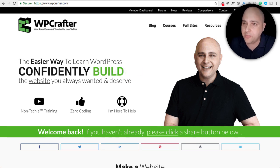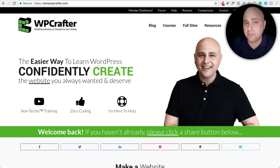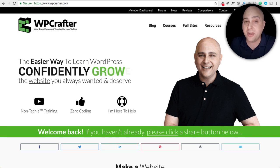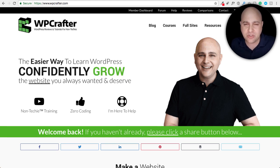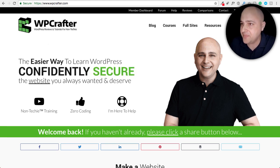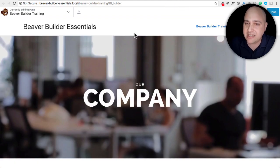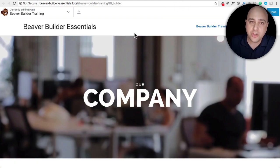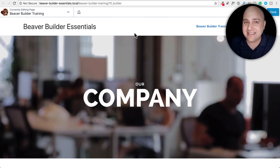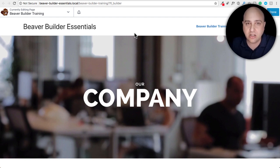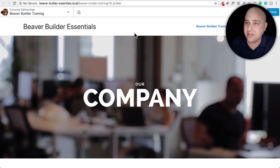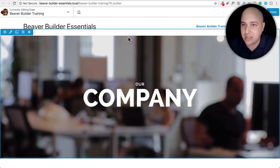We're going to be in Beaver Builder today and more specifically, Beaver Builder 2.1, which ironically was just released today. So I've already gone ahead and pulled this up and I'm going to try to go through these seven mobile editing tricks a little on the faster side. So let's see if I'm able to actually pull that one off.